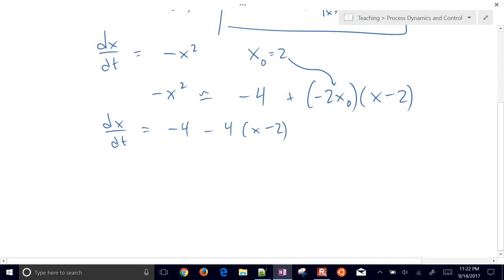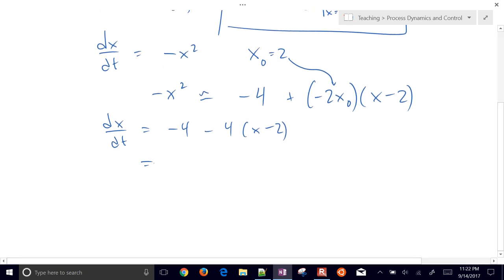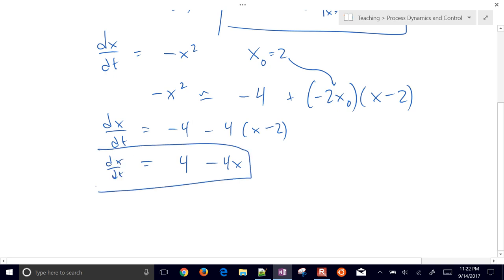We can simplify that further. That's going to be equal to 4 minus 4x. There's our differential equation in linearized form.